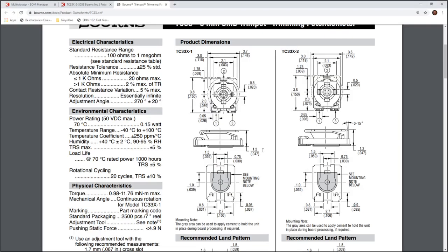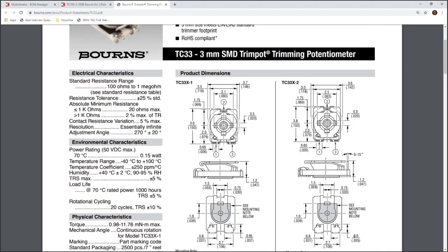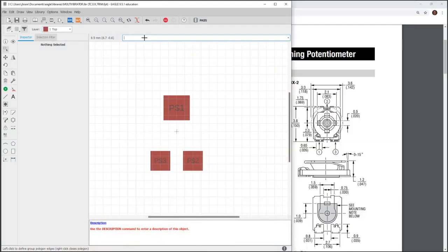One thing we want to make sure is our pin numbering is the same. So, here's a 1, 2, and 3. And that's how they number it. That's how we number our schematic. So, that's how our footprint has to be as well.